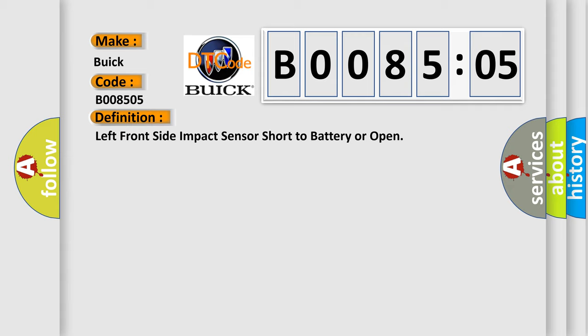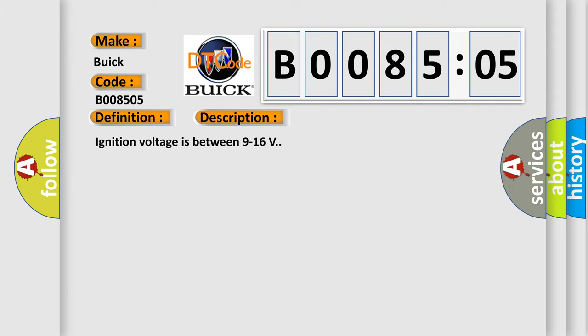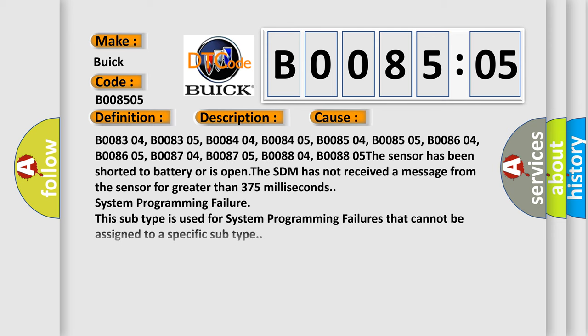And now this is a short description of this DTC code. Ignition voltage is between 9 to 16 V. This diagnostic error occurs most often in these cases.